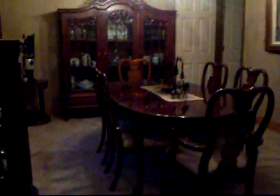Okay, here's a video of my house. This is the dining room.